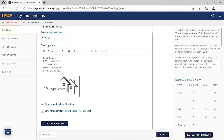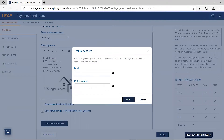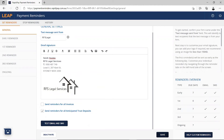Here, you can also choose what documents you would like reminders to be sent for. Tick or untick the checkbox for all invoices and anticipated deposits. Lastly, you can test your templates to see what they will look like for your client. Simply enter your email and mobile number and hit send, and a sample copy of each reminder will be sent to you. Ensure you save your changes.